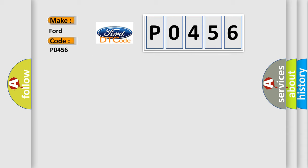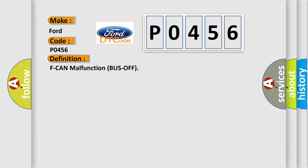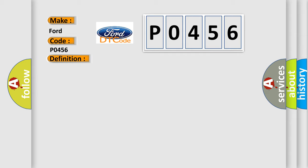The basic definition is: F-CAN malfunction, bus off. And now this is a short description of this DTC code. The PCM does not receive any signals via the F-CAN lines for at least one second.